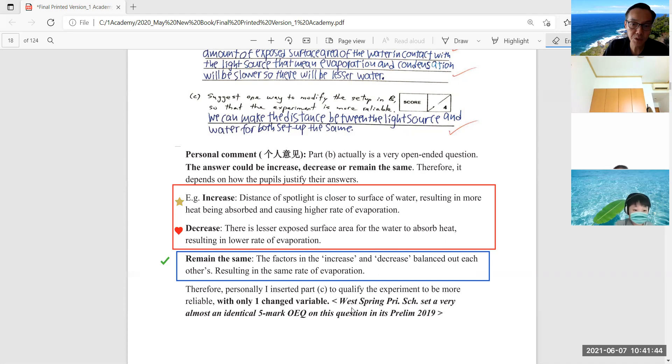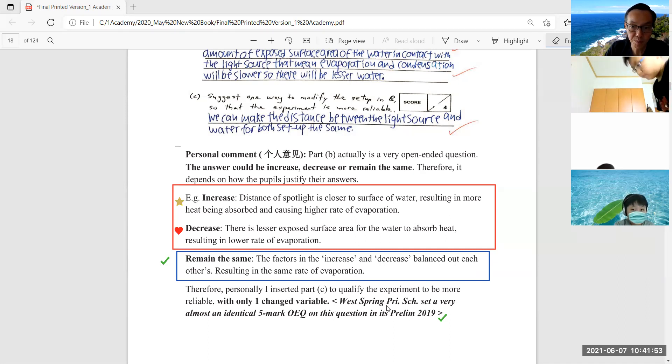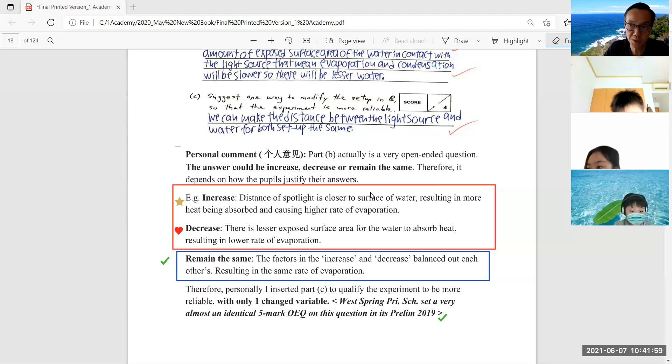And I'm very happy that one of my students in 2019 - this exact question came up. I taught her before her prelim, and she was from West Spring Primary School. She got this question fully correct - five marks. She's the only student in the whole class to get this question correct.